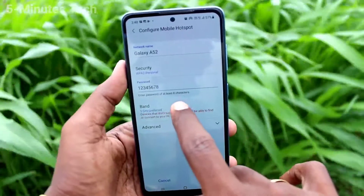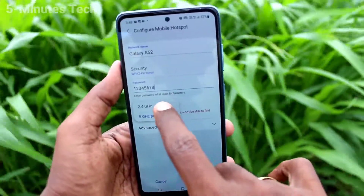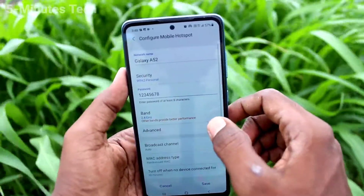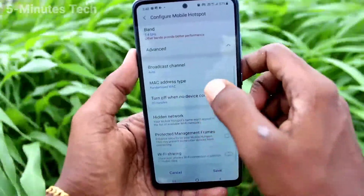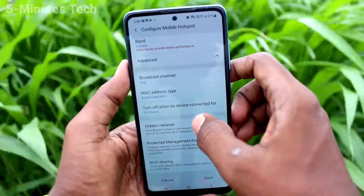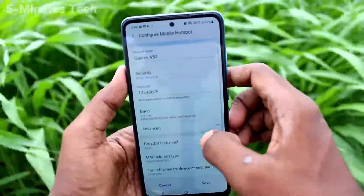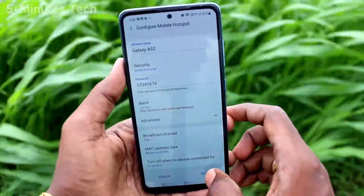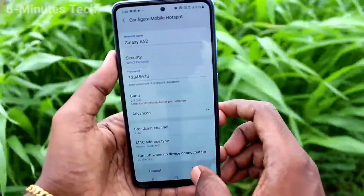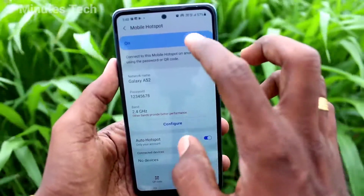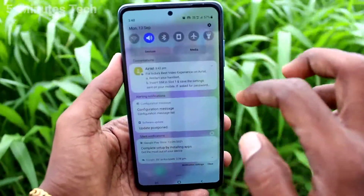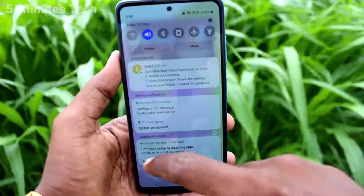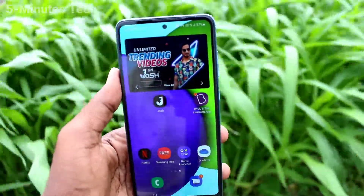In the band section, you can select from the two available options. Click on advanced, where you can set things like broadcast and other options like MAC address, etc. The hotspot is now active.